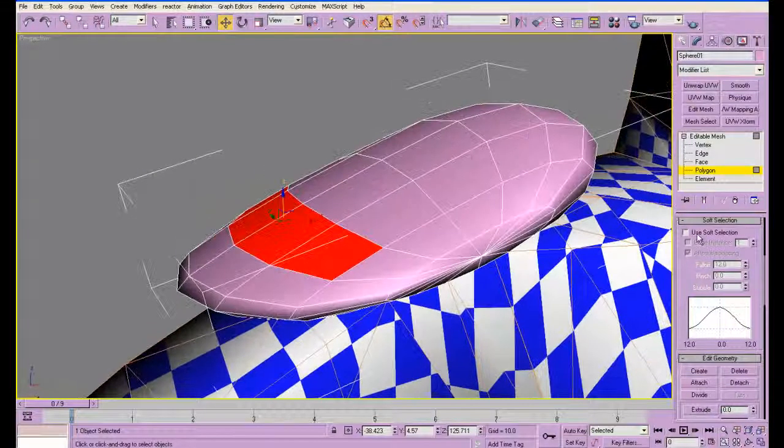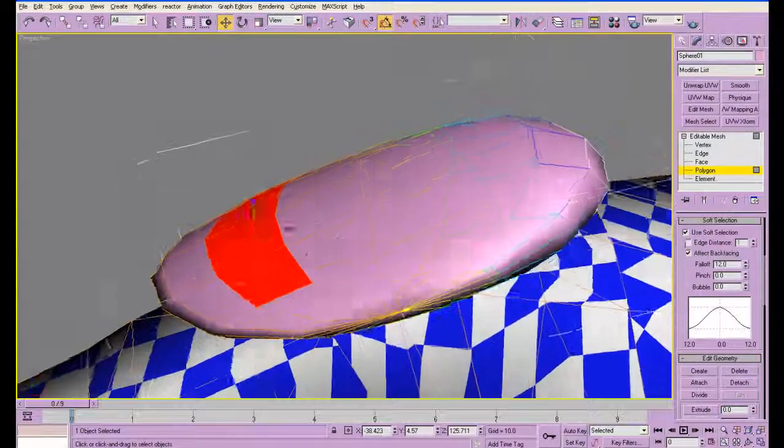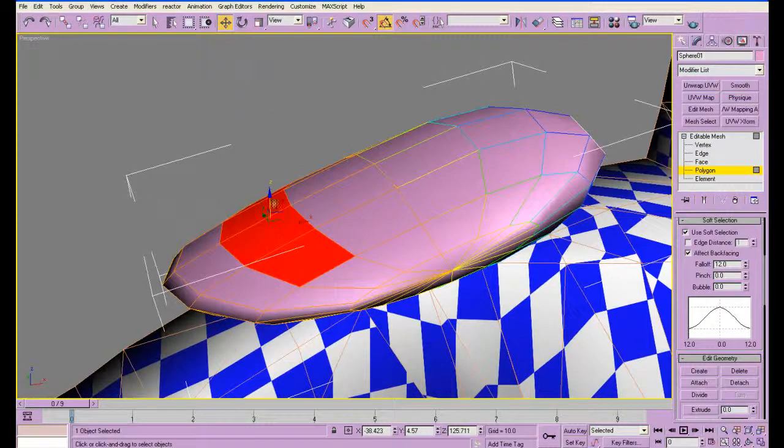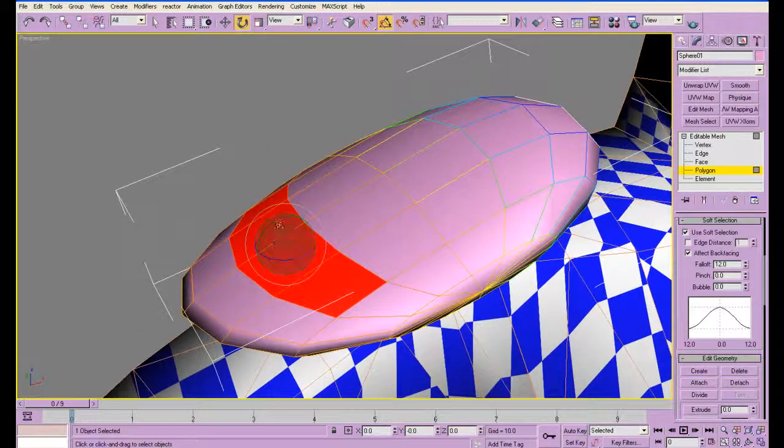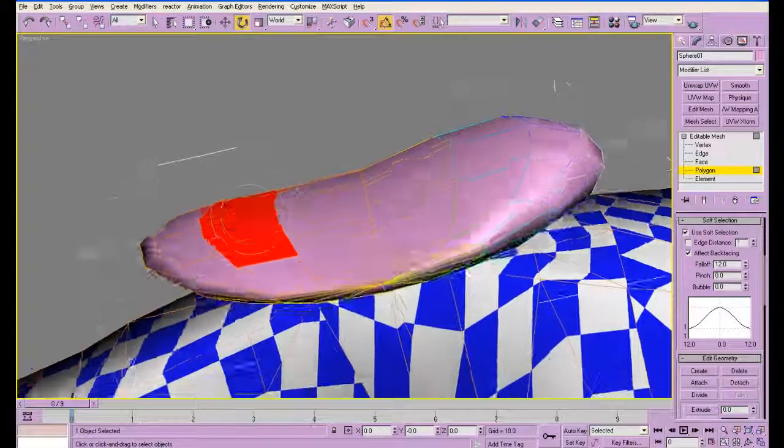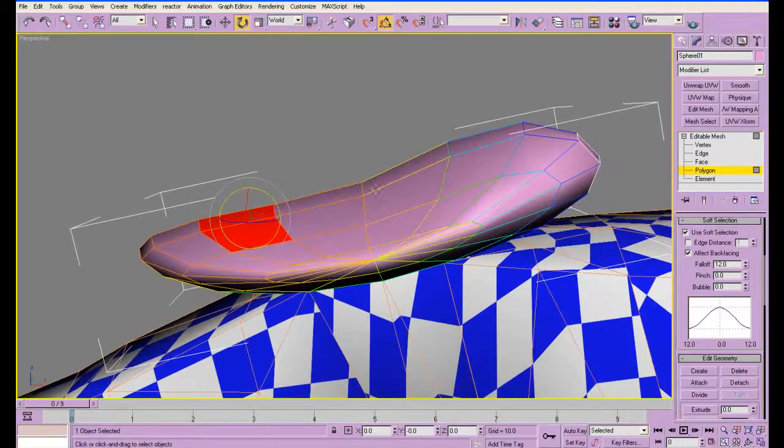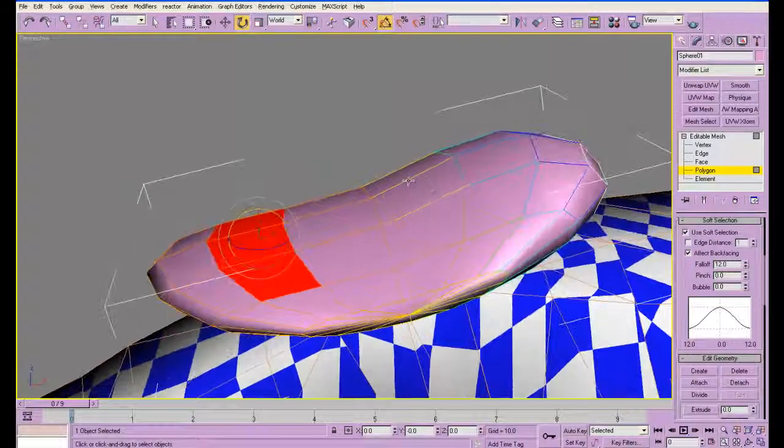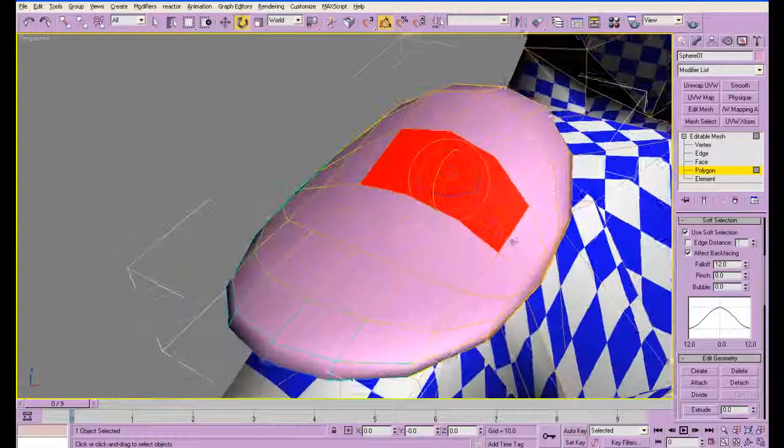Soft selection allows you to, everything kind of has a fall-off, which is great for modeling. It's a little bit more like sculpting with clay. Let's move on.